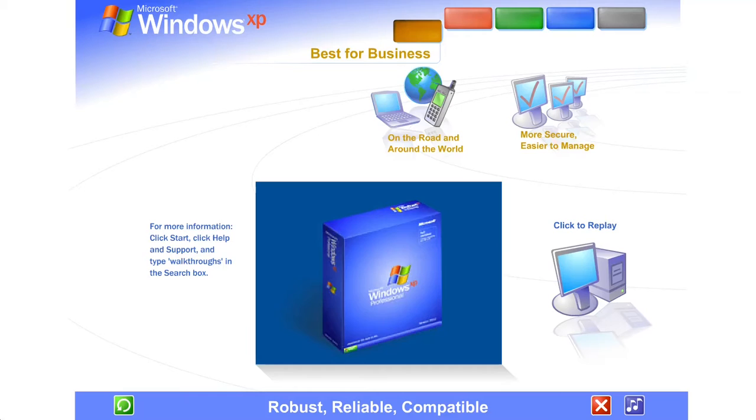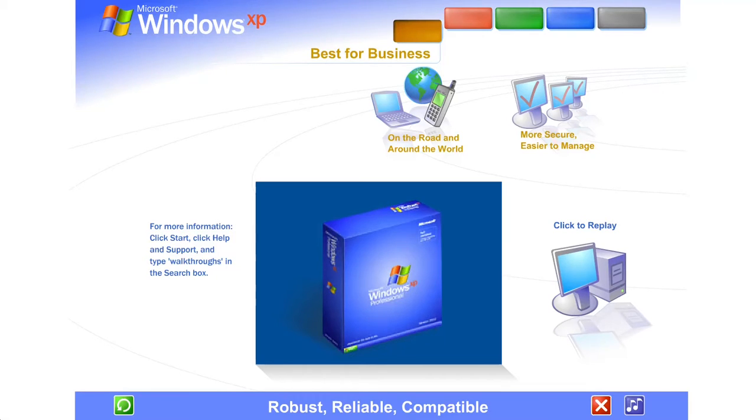Windows XP Professional contains all the features of Windows XP Home Edition and includes new and enhanced features designed especially for business and advanced use.